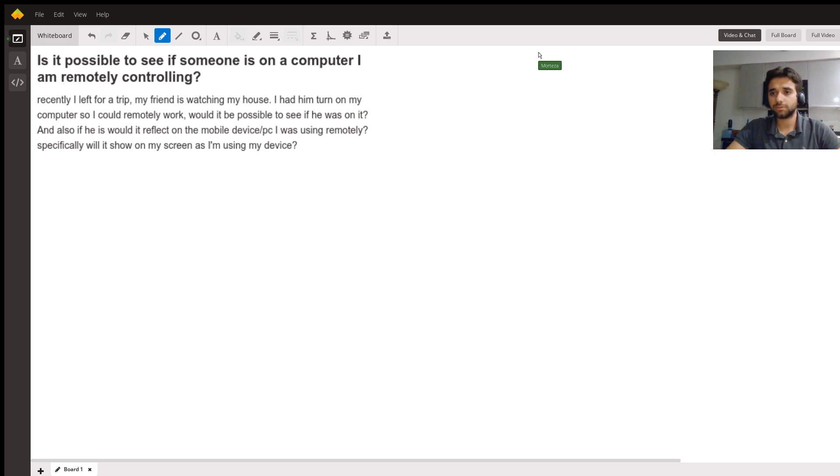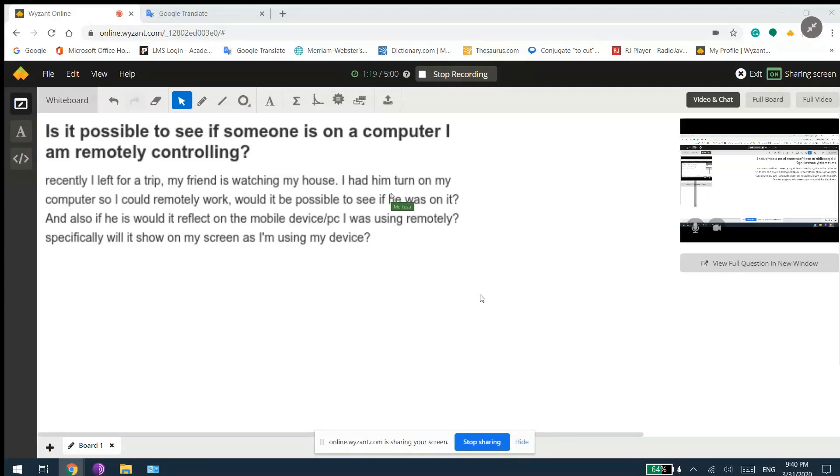So I'm going to show you my screen and show you how you can do it.